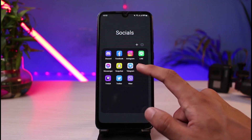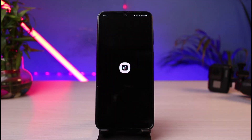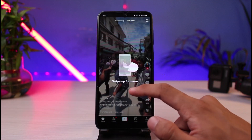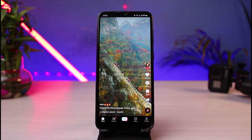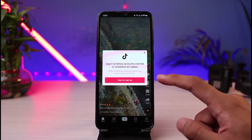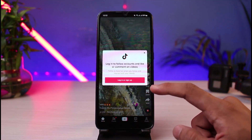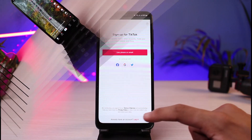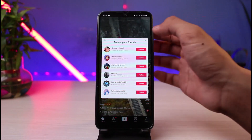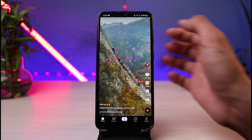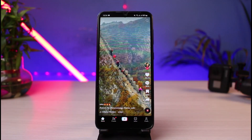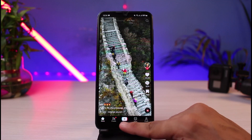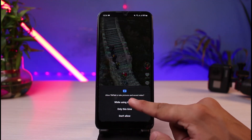Once you have updated TikTok, open the app on your phone and make sure that you are logged into your account. Once you're logged in, this is how the interface is going to look like. After you are logged into TikTok, tap on the plus button which you see at the bottom of the screen.